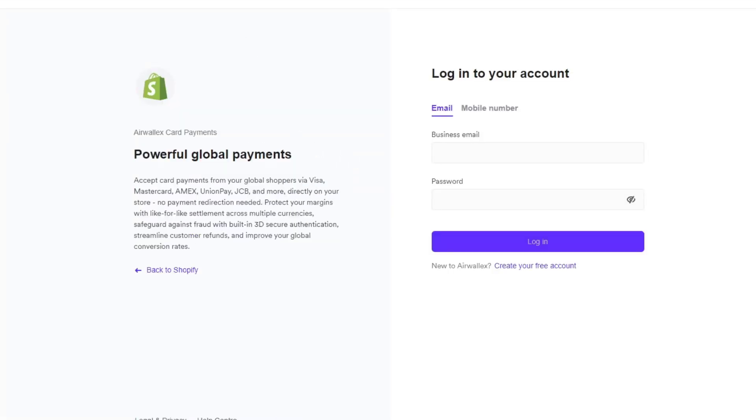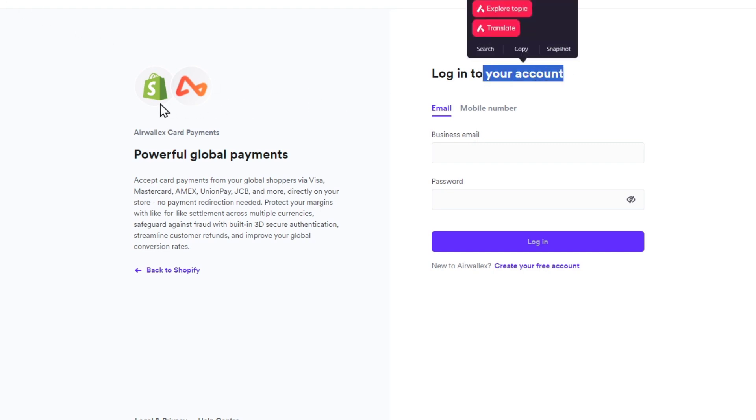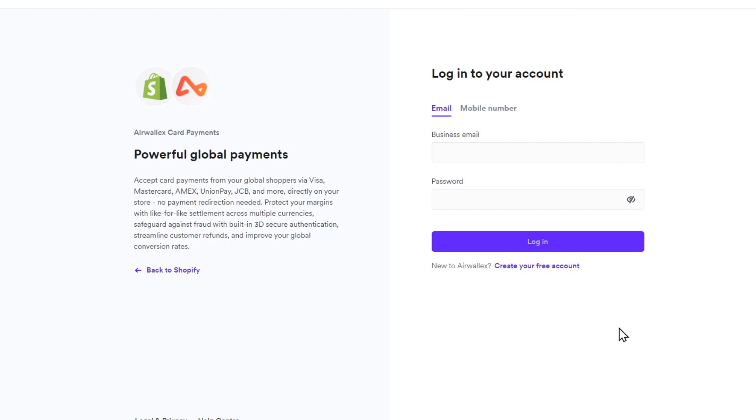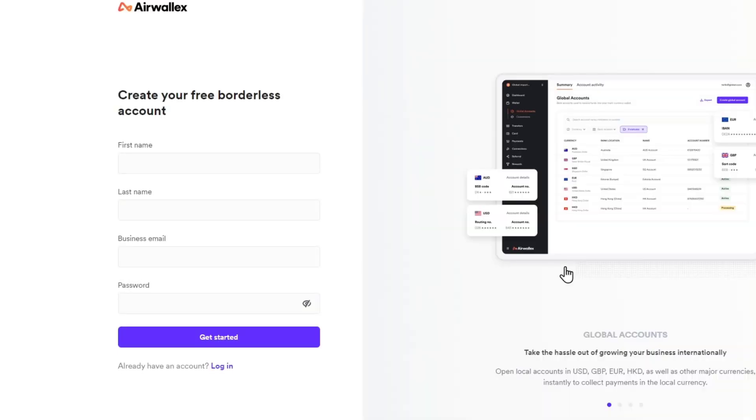This one is going to send us into the official website of the third-party, which in this case is Airwallex. It says log in to your account. Since we don't have an account, let's go for create a free account. Now, I don't want to walk you through the process of creating an account because it's actually really simple. You just provide your information: first and last name, business email, passcode, and go directly into the sign-up. We'll skip this part for you.